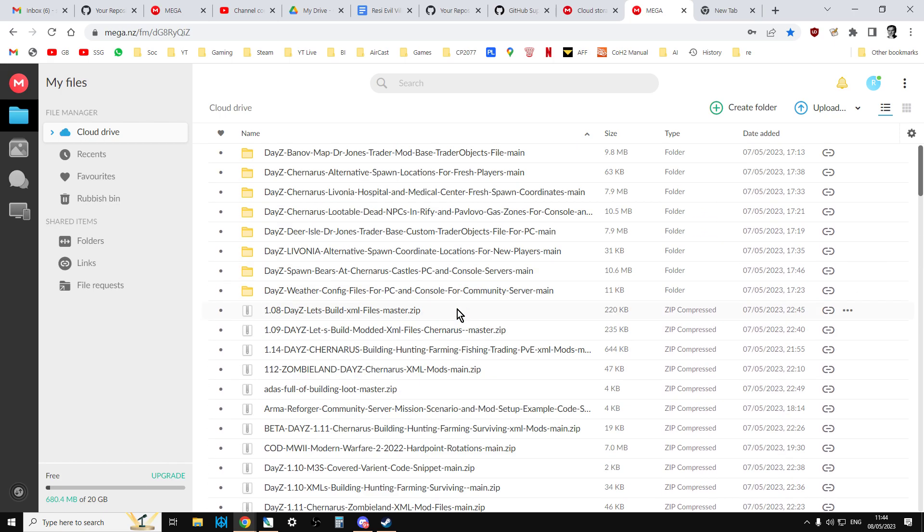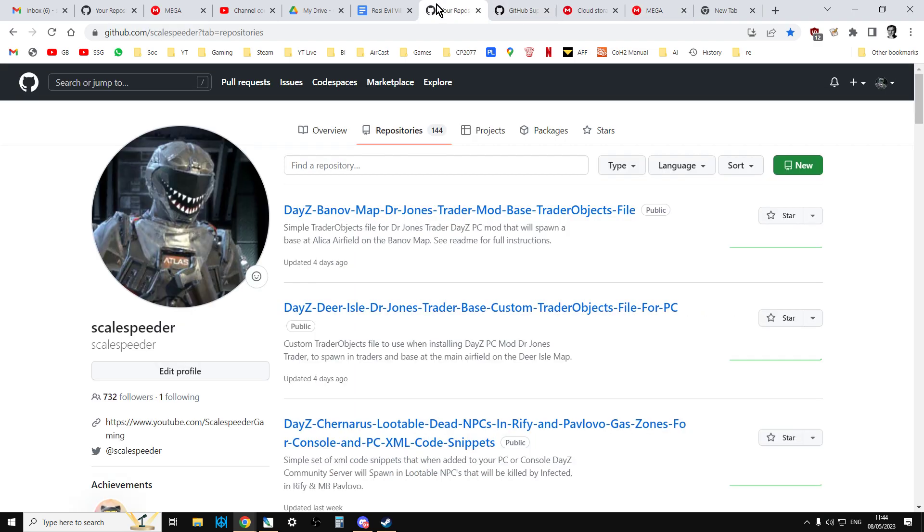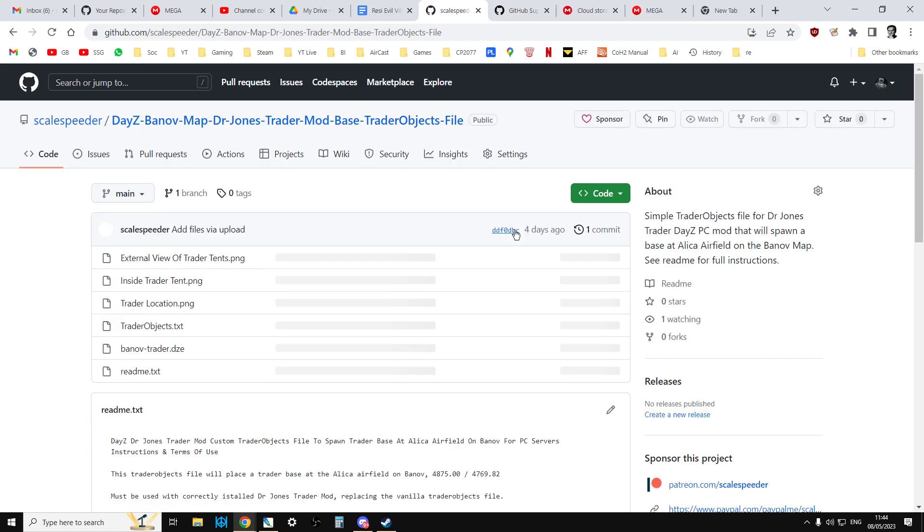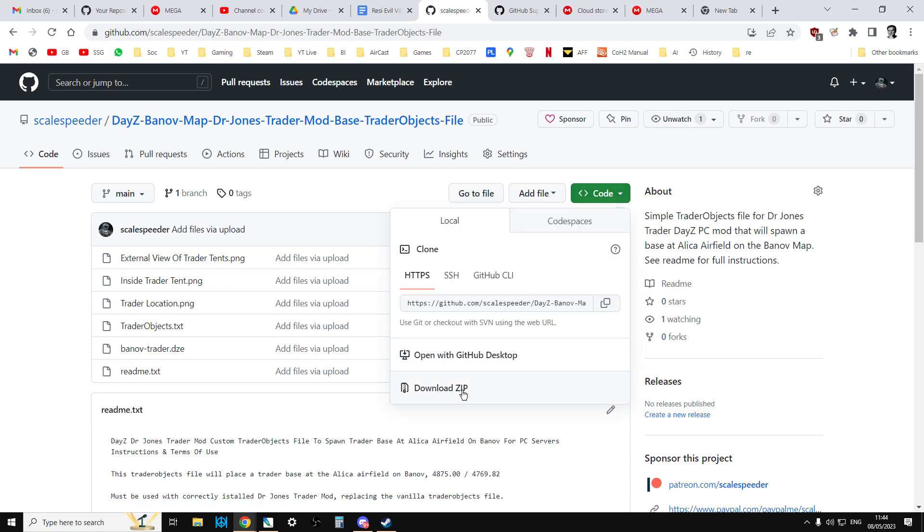Now what's cool about Mega is that this is incredibly easy and fast to do. Because what you can do is you can just go into one of your repositories, you can click on download zip, download that to your local computer.